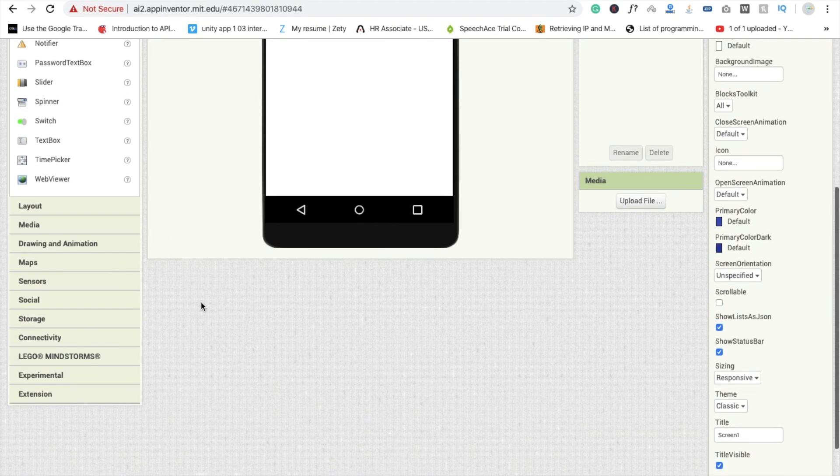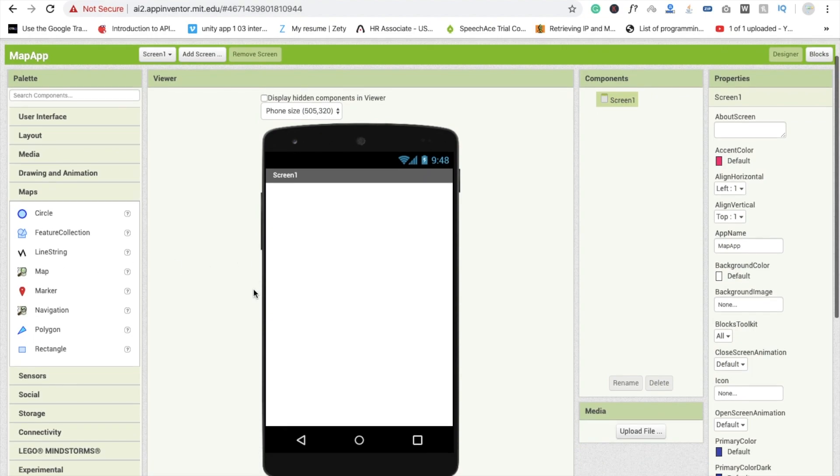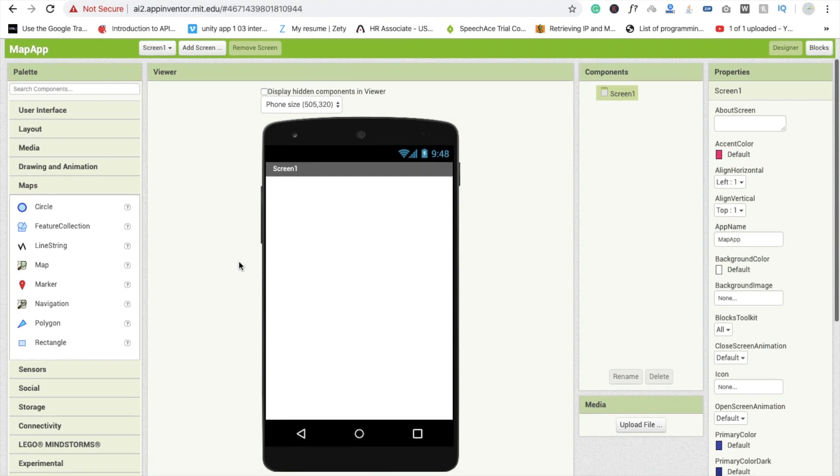You will see here a map and there are a lot of things like circle, feature collection, line string, map, marker, and lots of things. In this video we use two things: one is map and second one is marker.